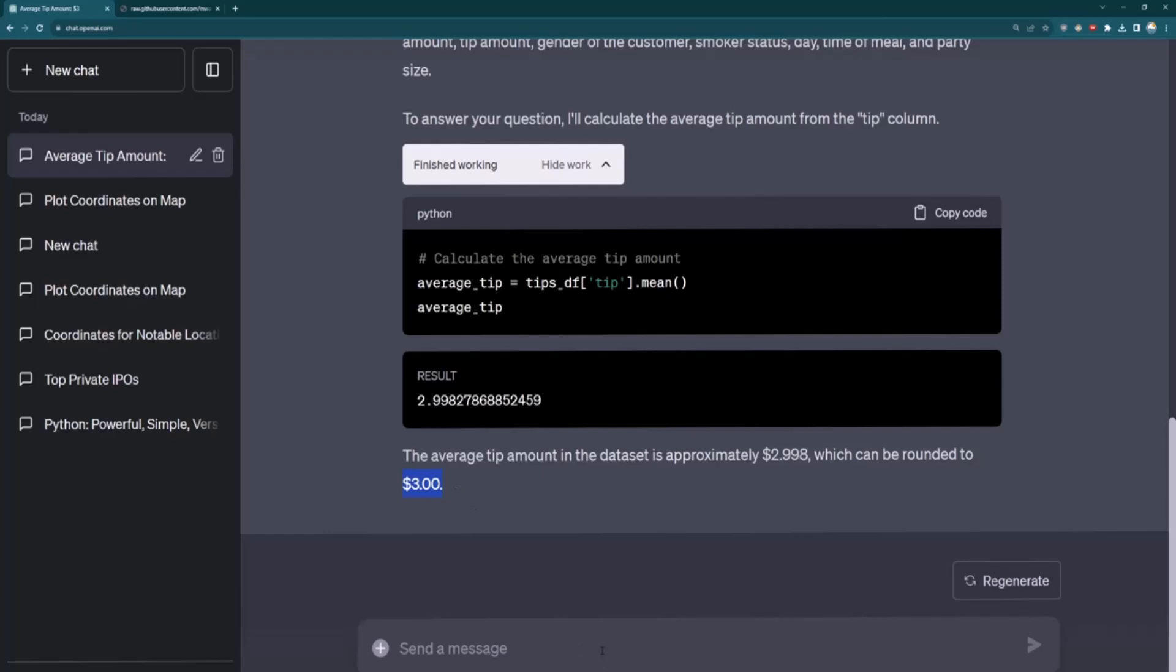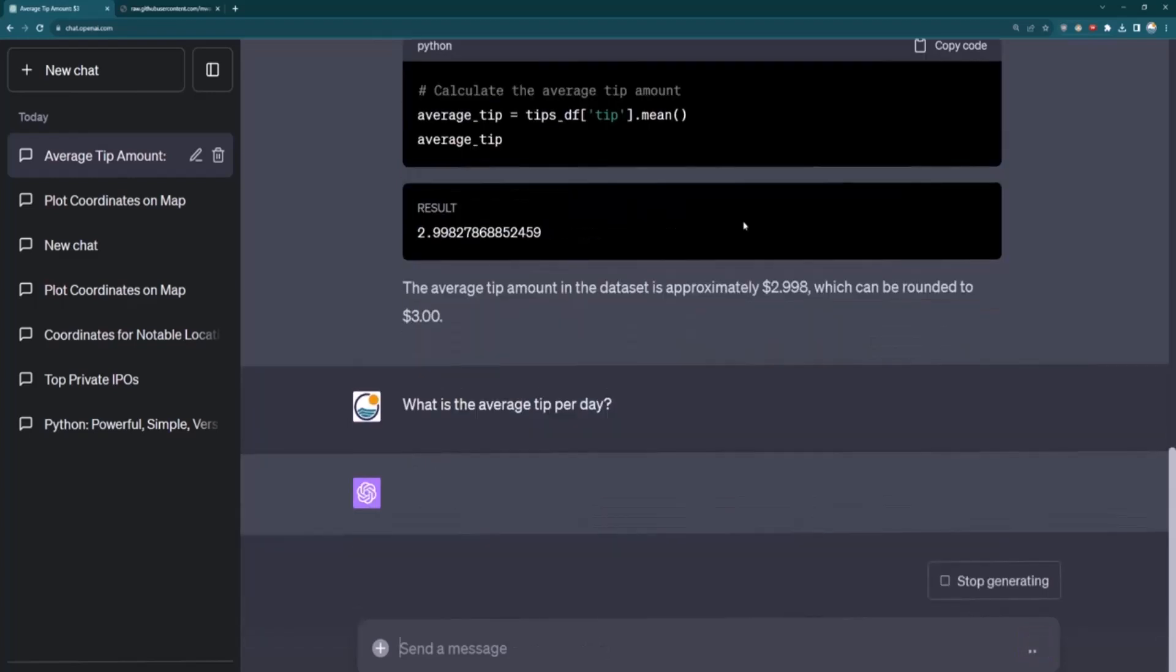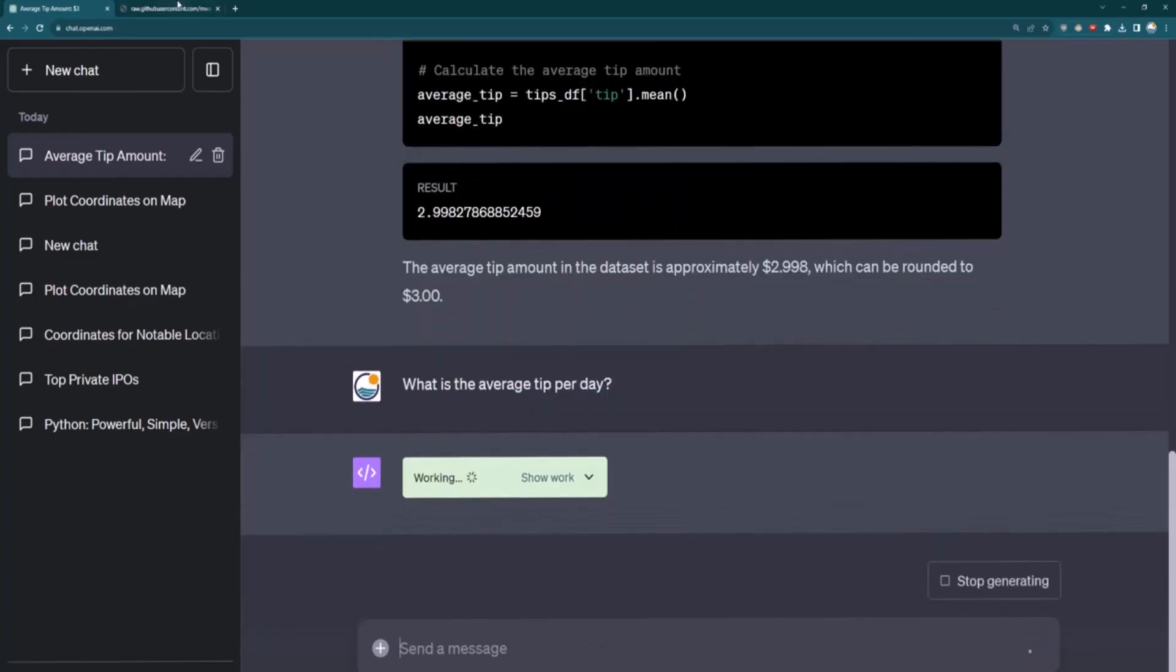So you can imagine you could upload things like company revenue data, whether it's in CSV file form or maybe stock data as well, and just ask it questions about this. So let me try one more question. So let me say, what is the average tip based off per day?